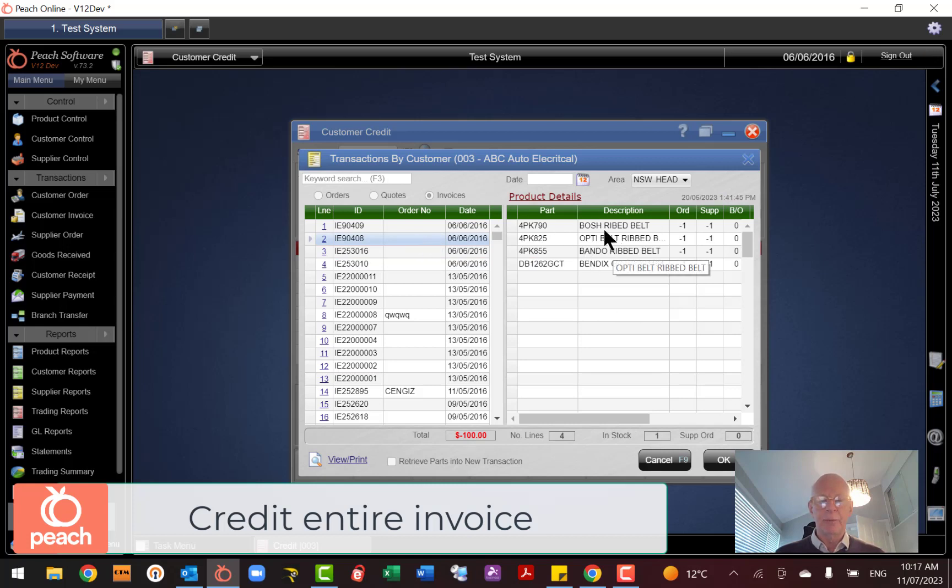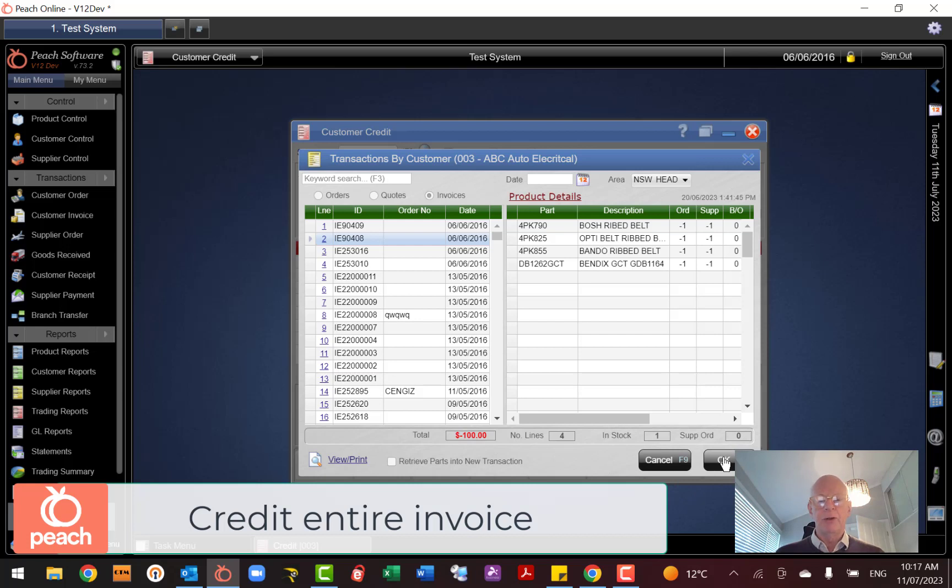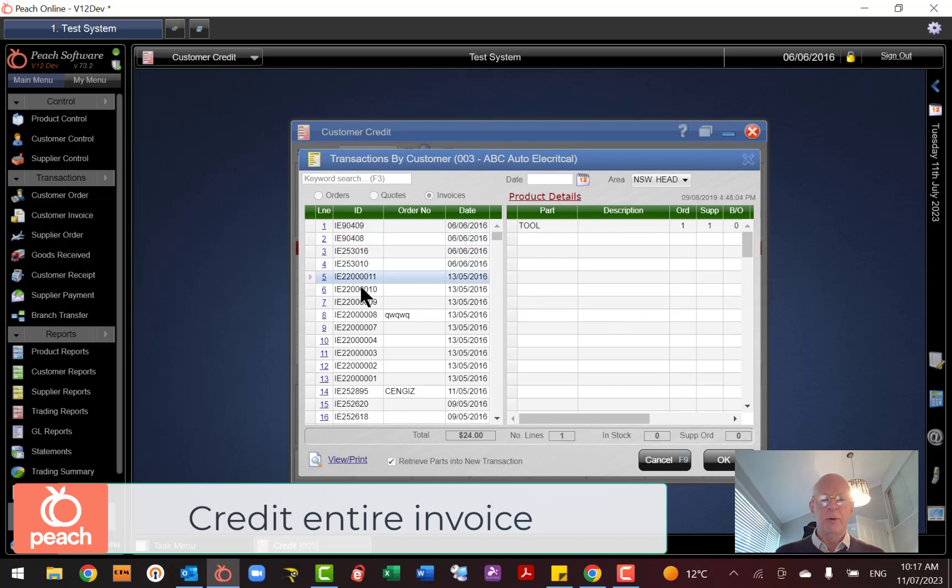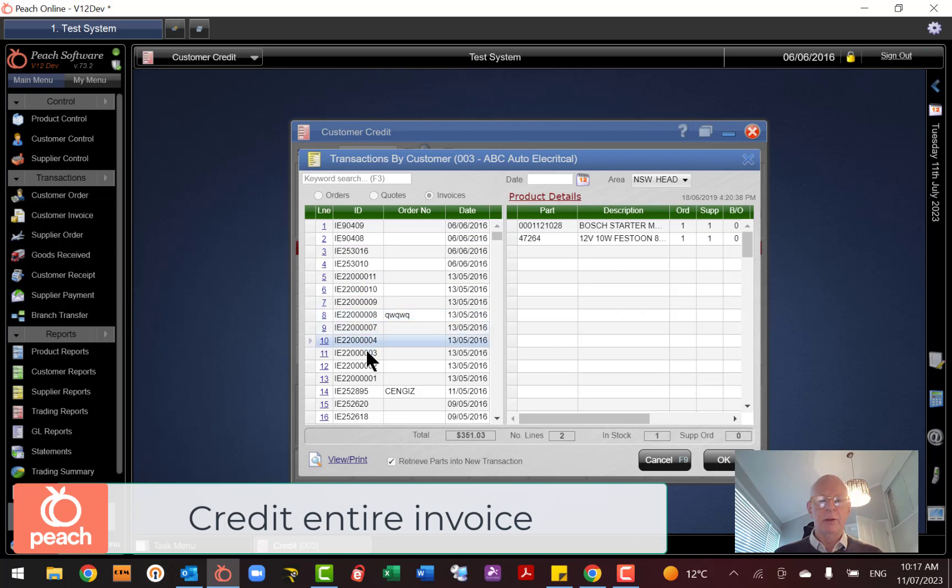So there's the credit amount, Retrieve Parts. Now this is important: if I just go okay, it's going to retrieve the actual transaction. Actually, that is a credit transaction. I can tell by the numbers. So let's just go a bit further down and find another invoice with several lines on it.